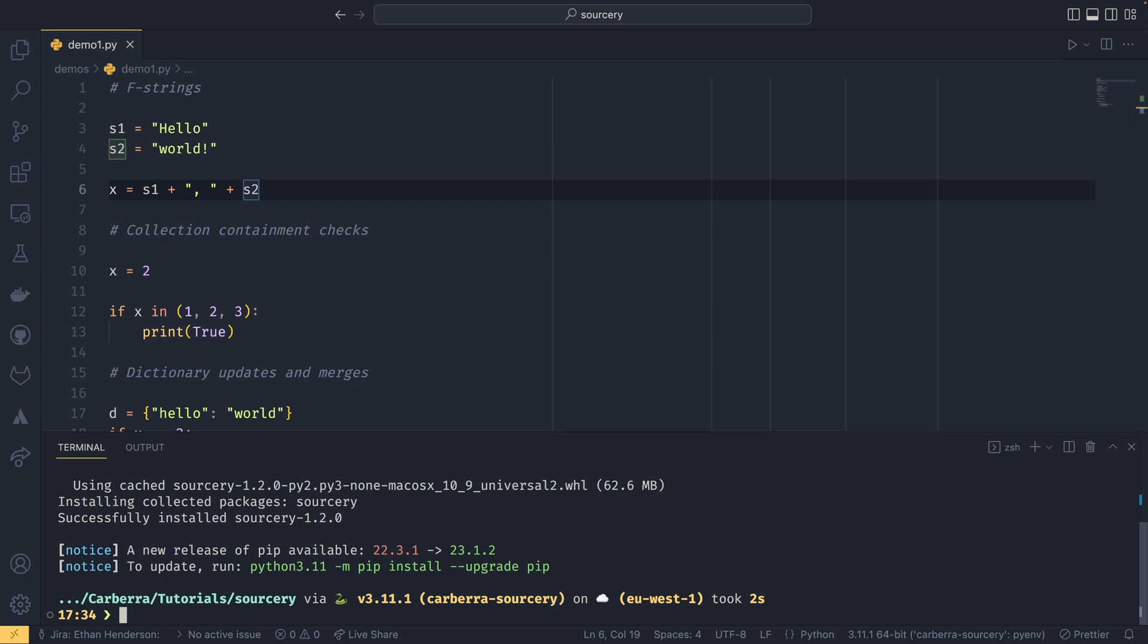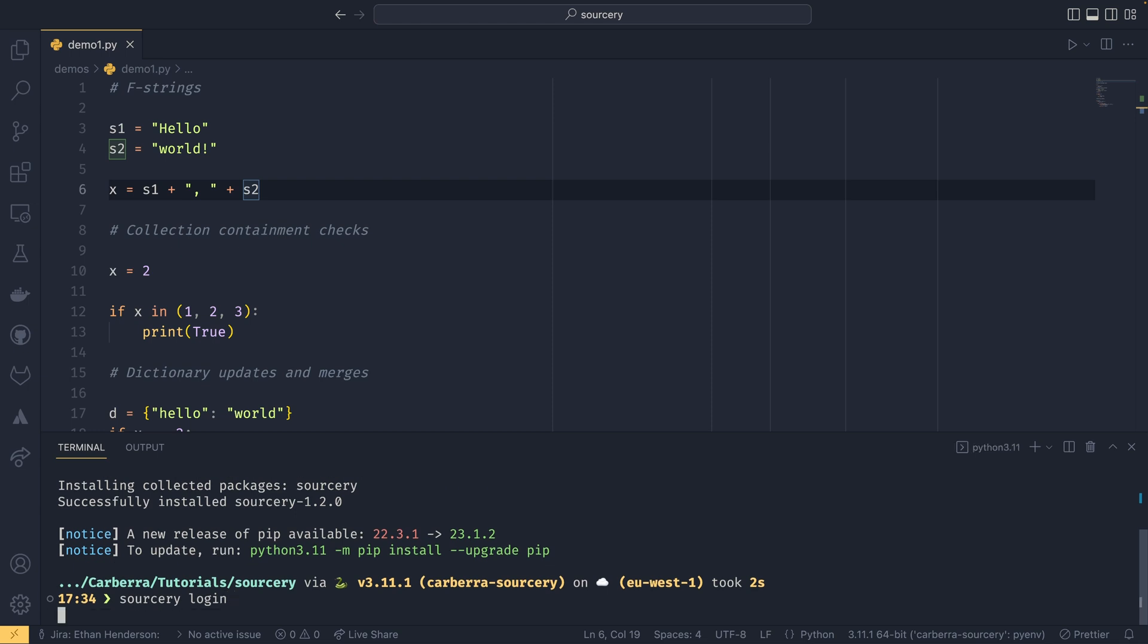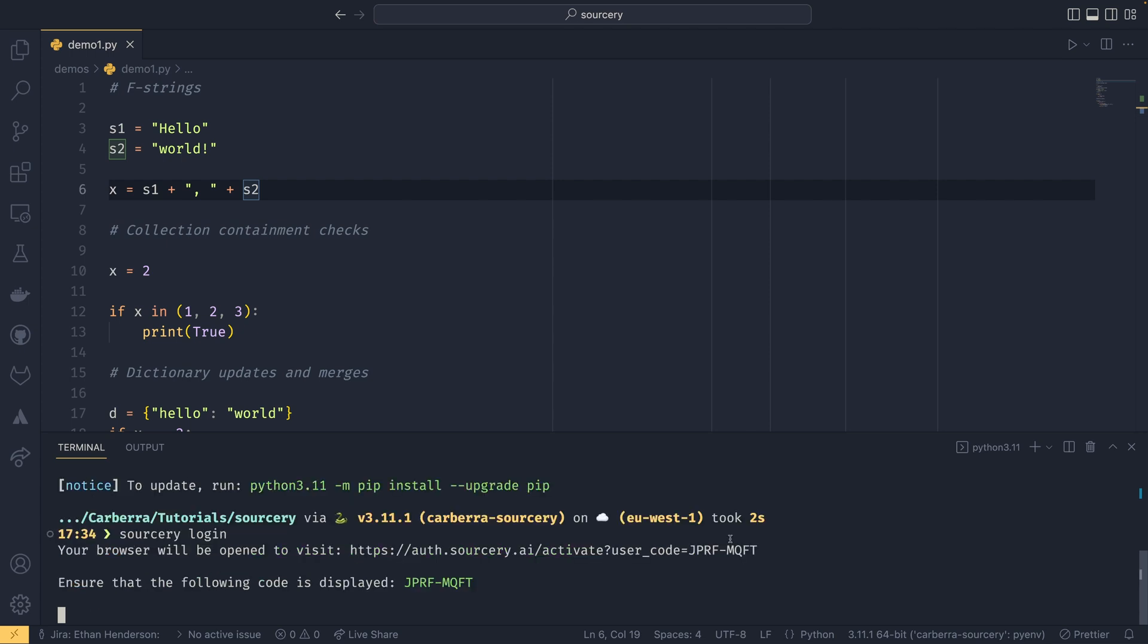And then what you need to do is sorcery login. Now you only need to do this once for a computer, so whenever you install it into a new virtual environment you won't need to log in again. But you do need an account with sorcery. Sorcery is available for free and as far as I can tell it's free forever and should be perfectly fine for all personal projects even though they do have some paid plans.